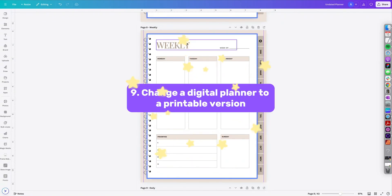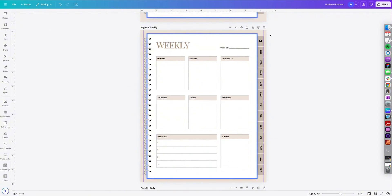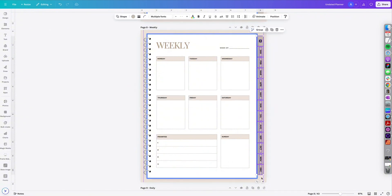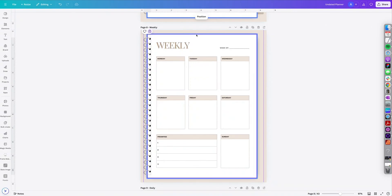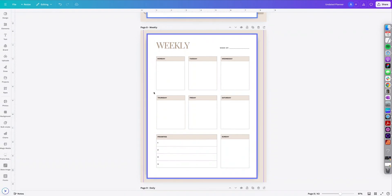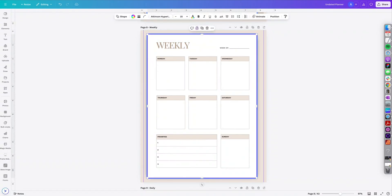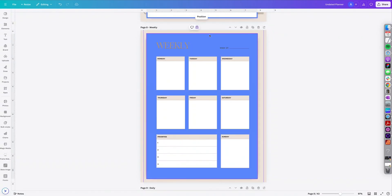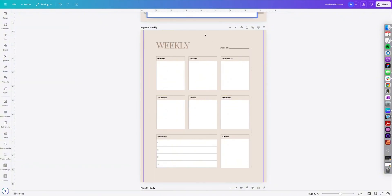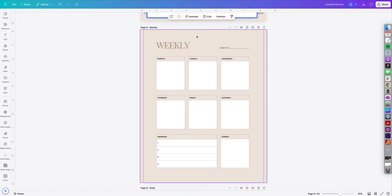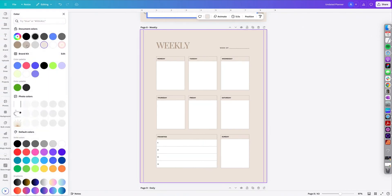So the next tip is changing my digital planner to a printable planner. So all you have to do is just delete all of the tabs. You could even delete the spirals if you'd like. So I'm actually going to delete all the spirals, delete the little paper, any additional shadows. And then I'm going to select the background and change it to white.